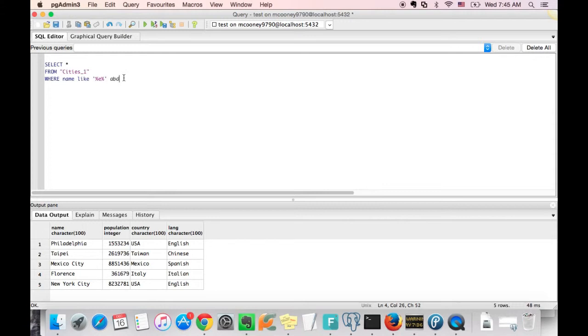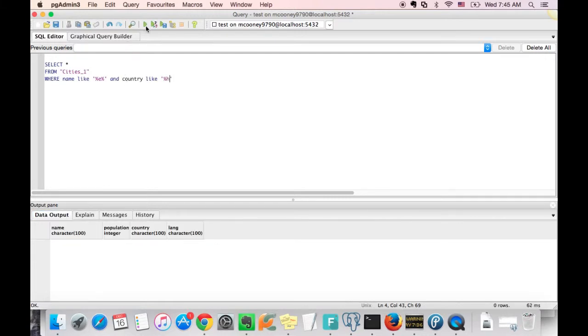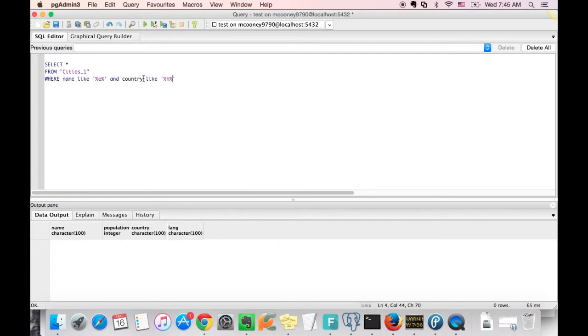Now we're just going to expand on this and add another like clause. And for this one, we're going to query all rows where the language name has an H in it.